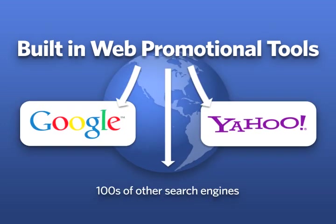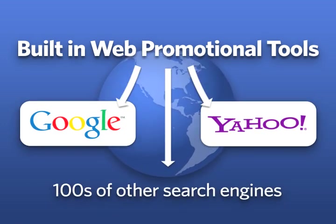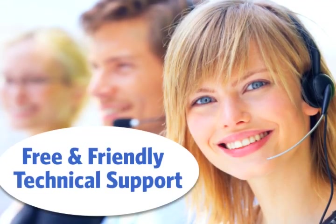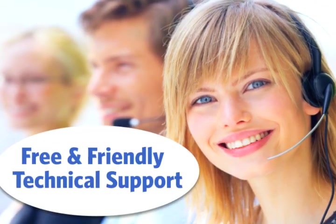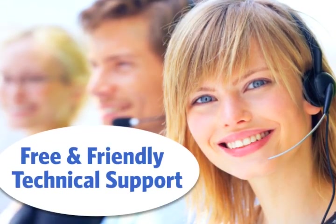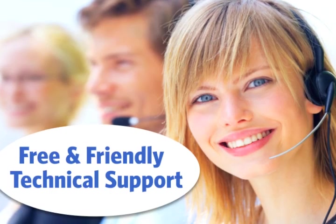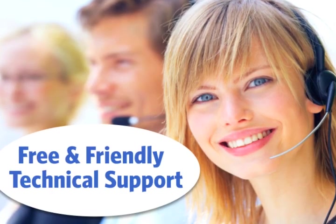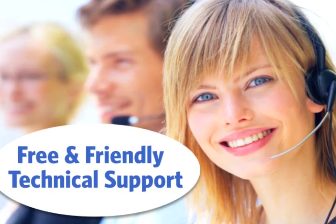We back our service with friendly and helpful toll-free technical support. So if you run into any problems, no matter what the issue, we're happy to help.